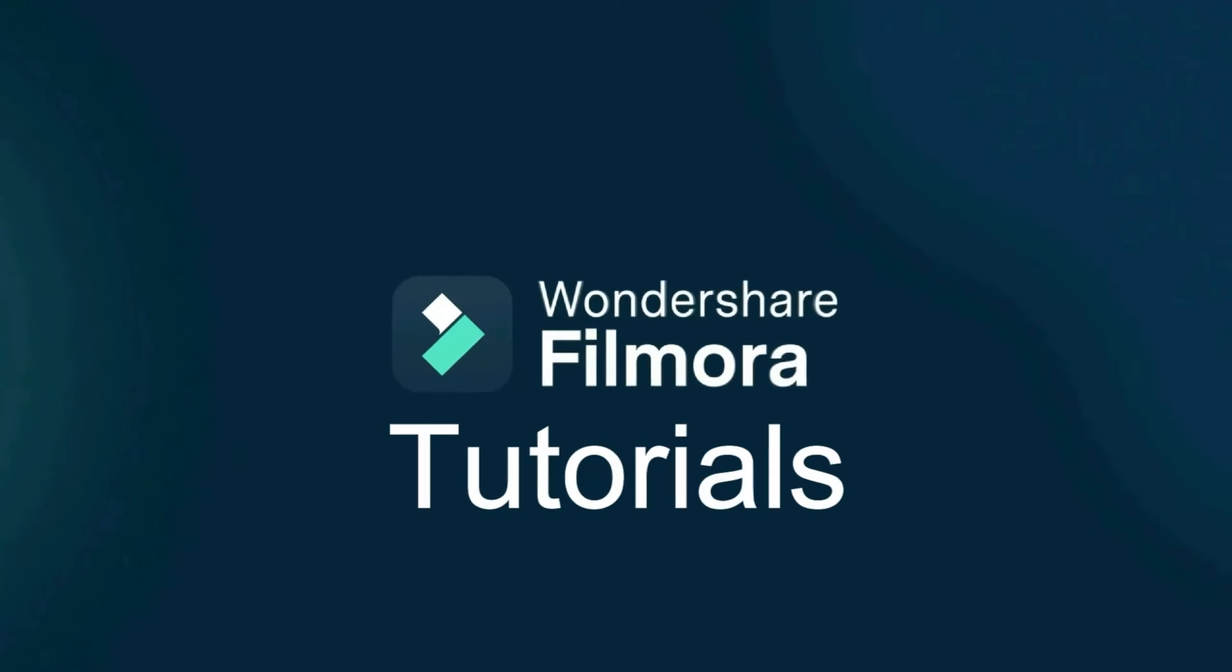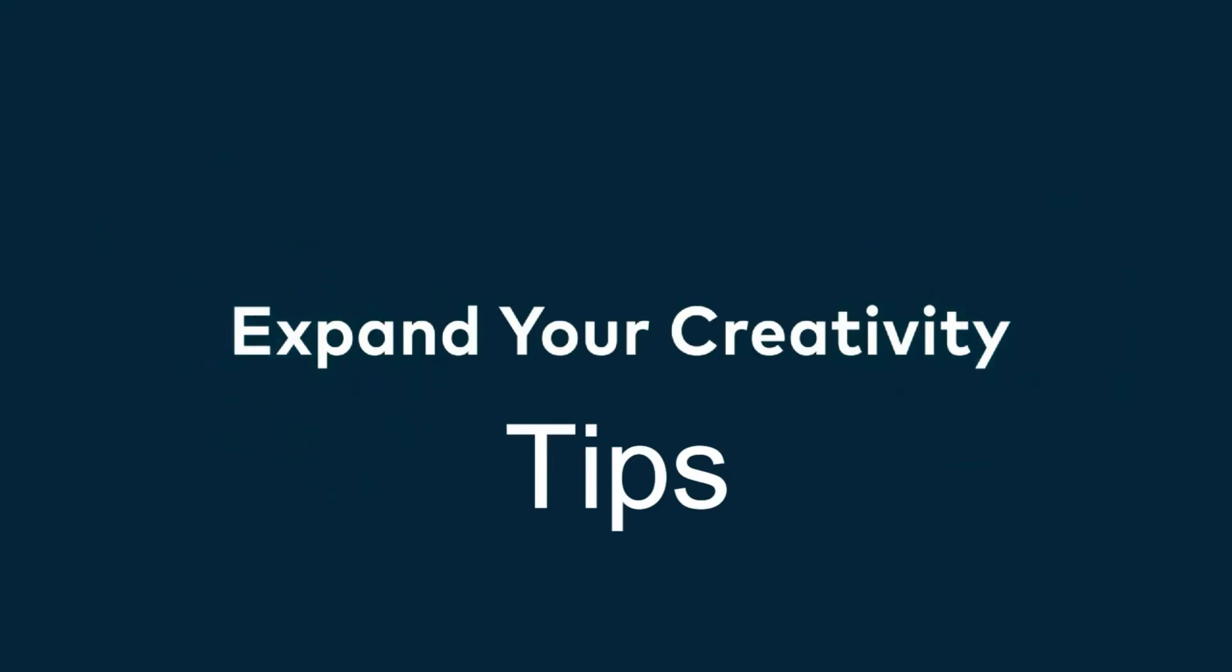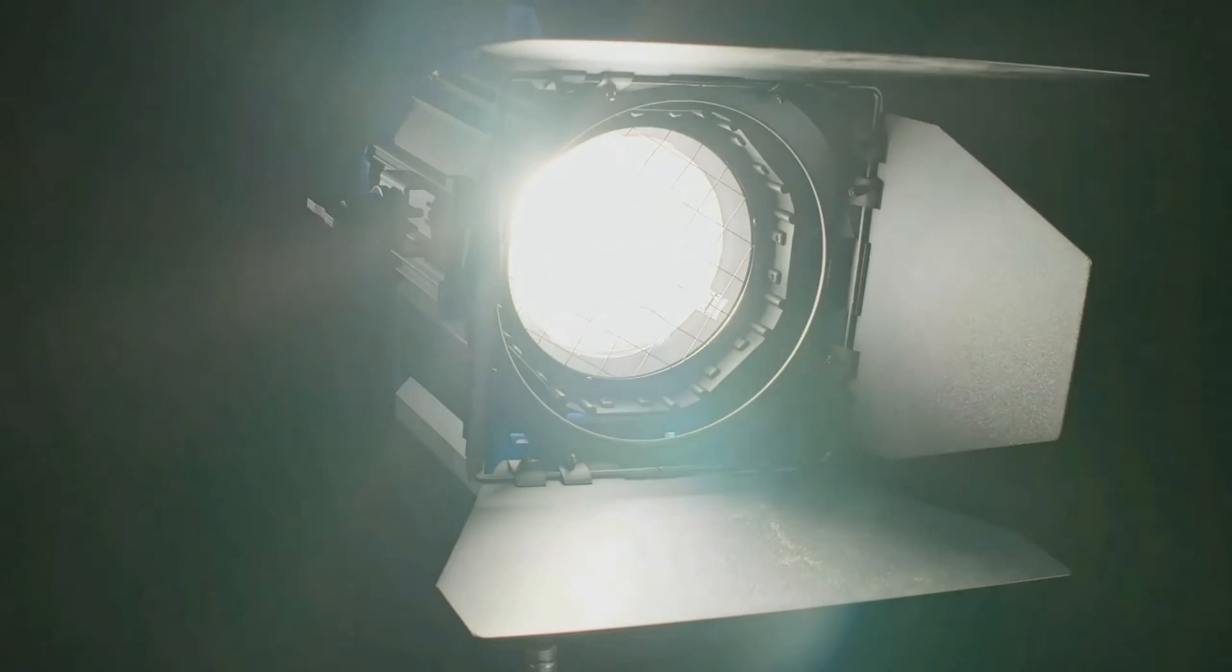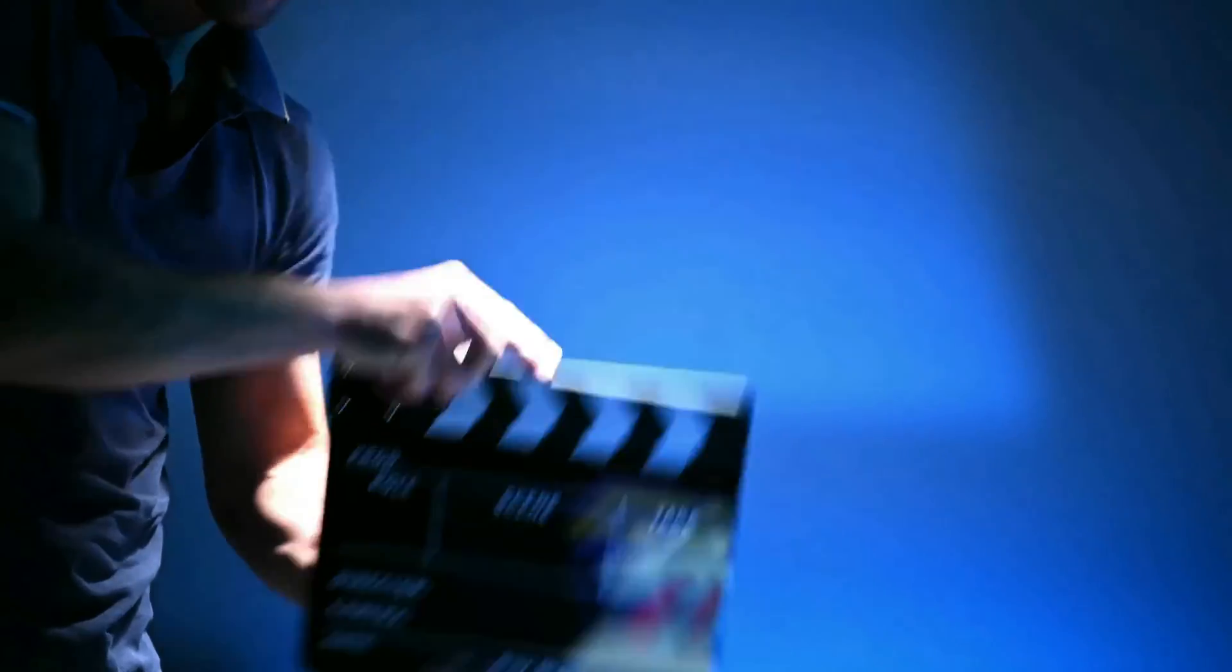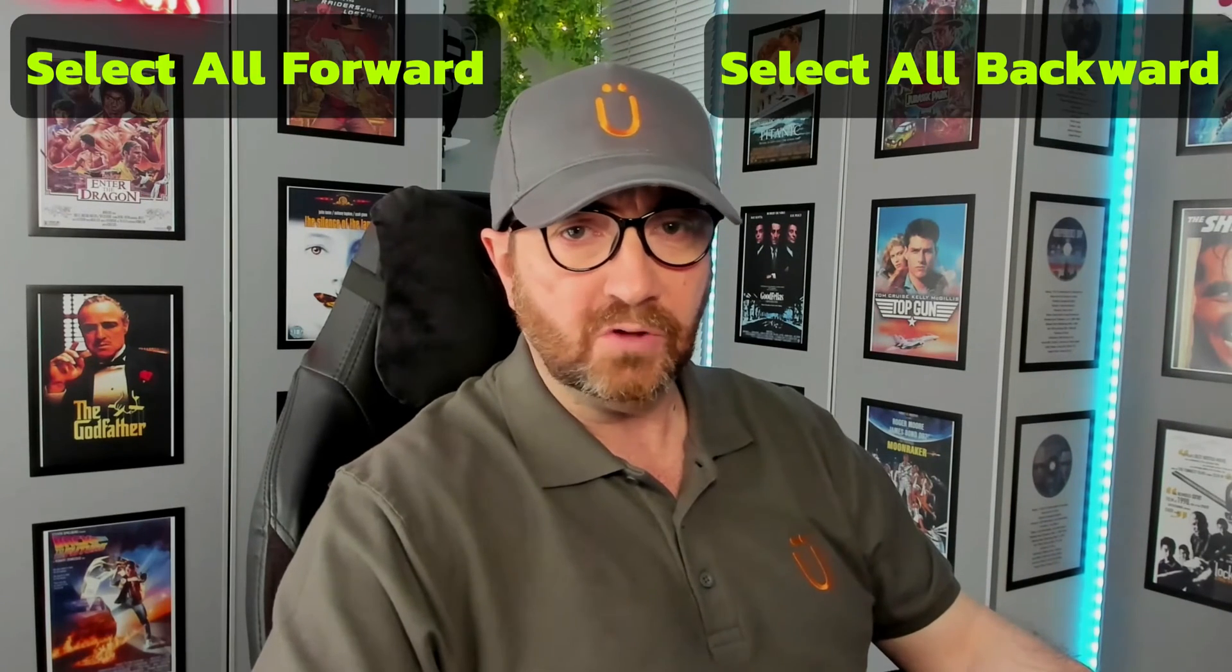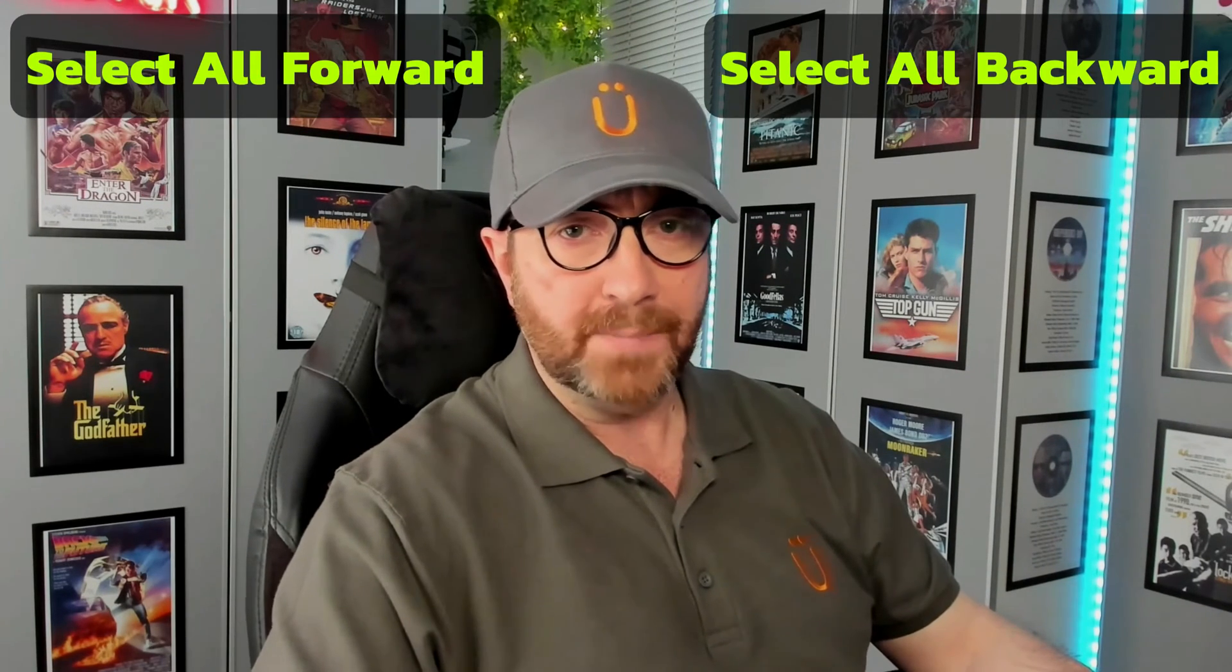One of my subscribers and fellow channel supporter Nicholas Andro, cheers Nick, contacted me recently regarding two features within Filmora that can really speed up your editing. The first one is called ripple delete and the second one is a new feature in Filmora 13 called select all forward or select all backward.